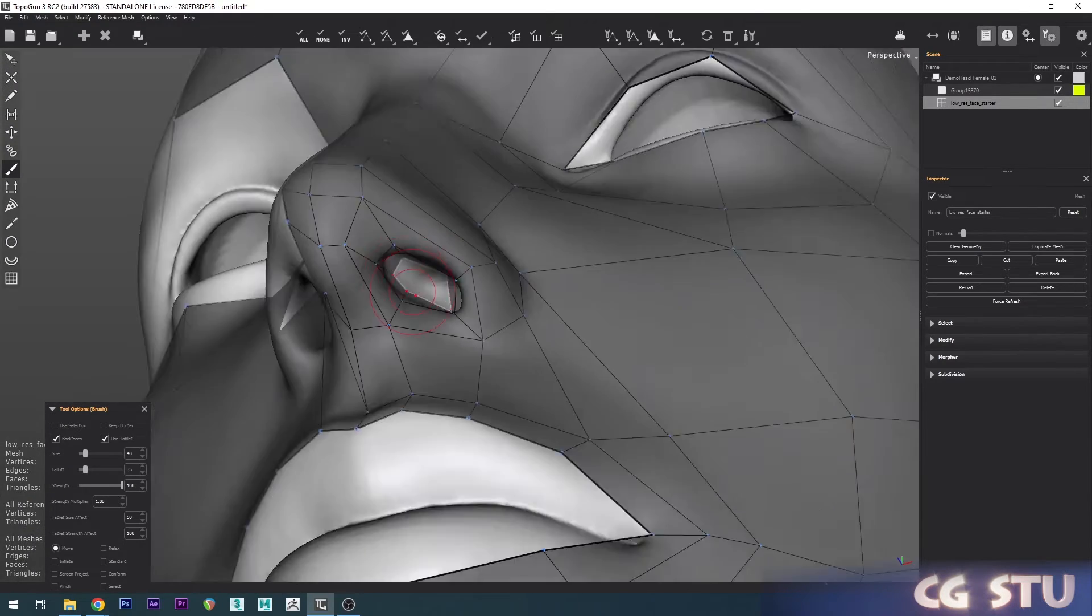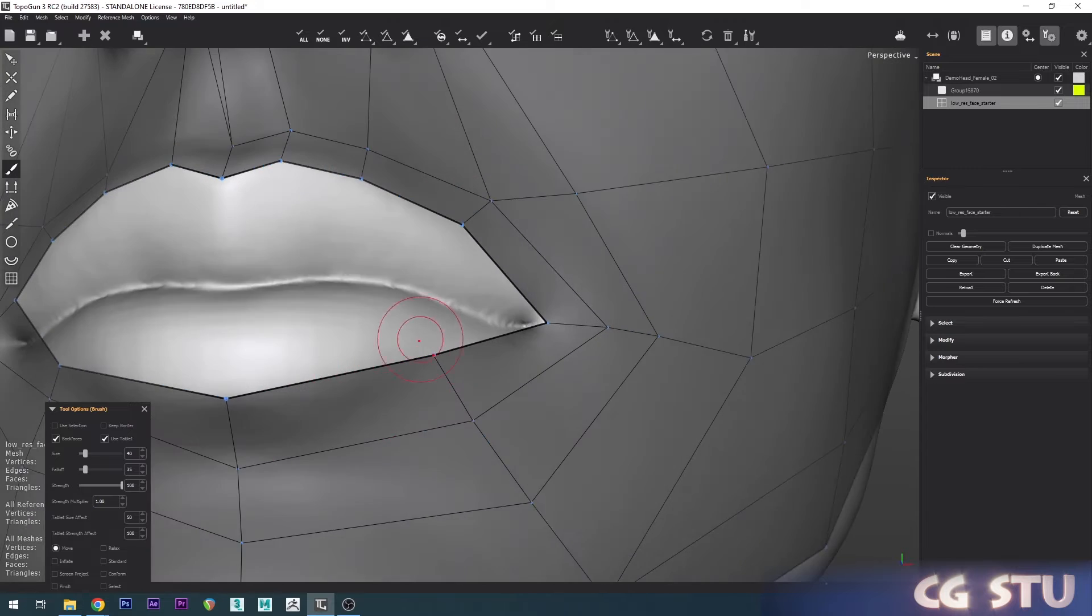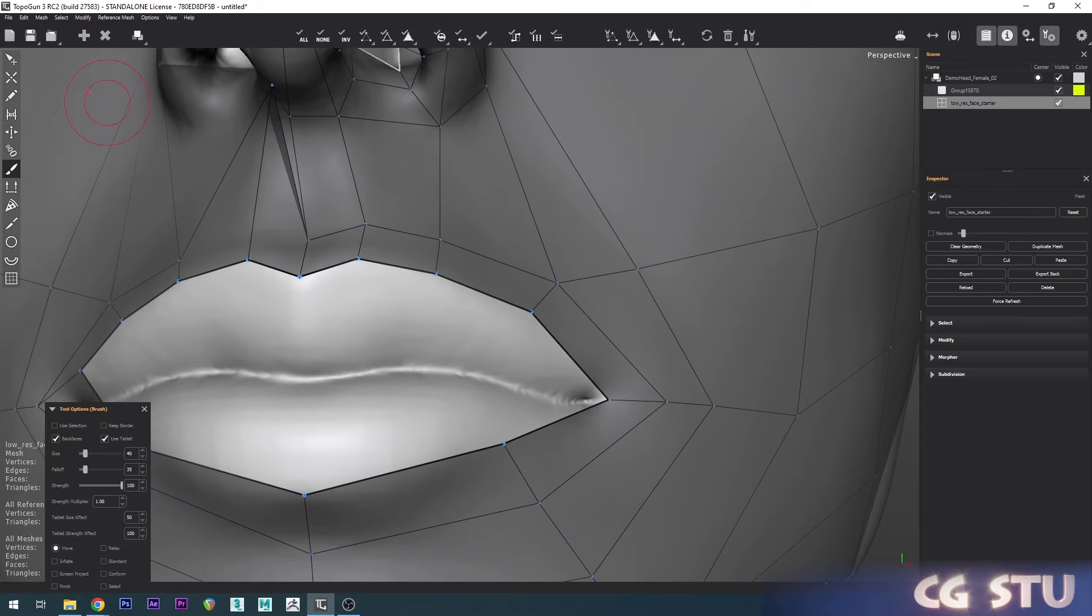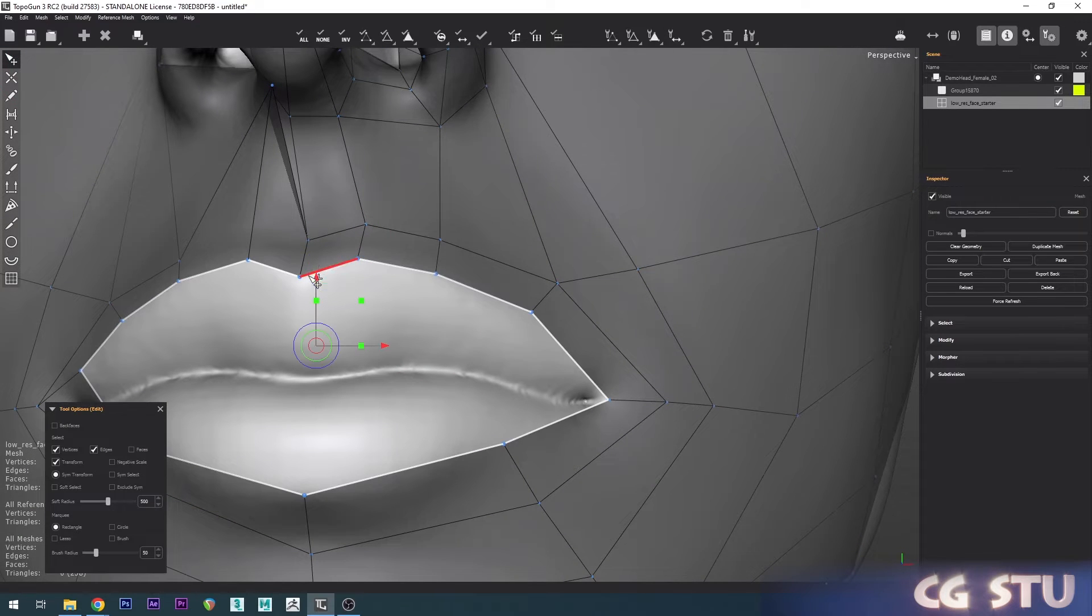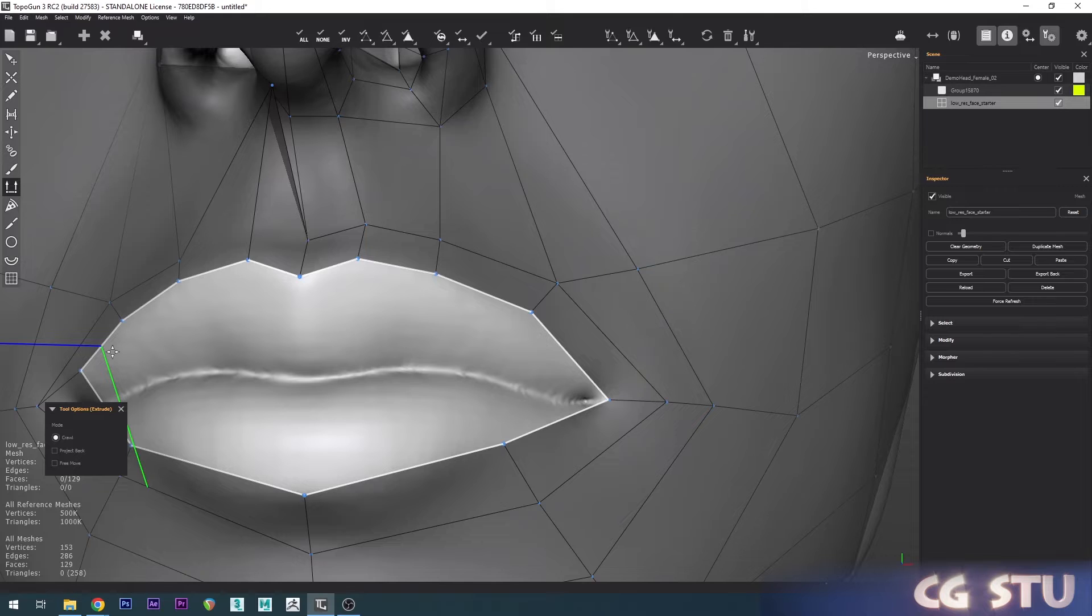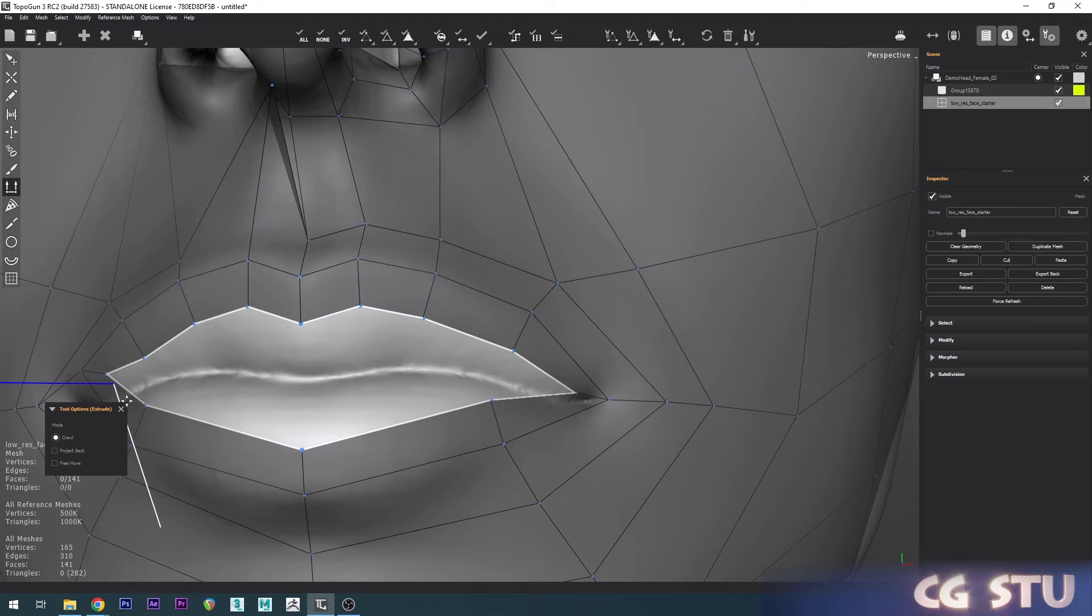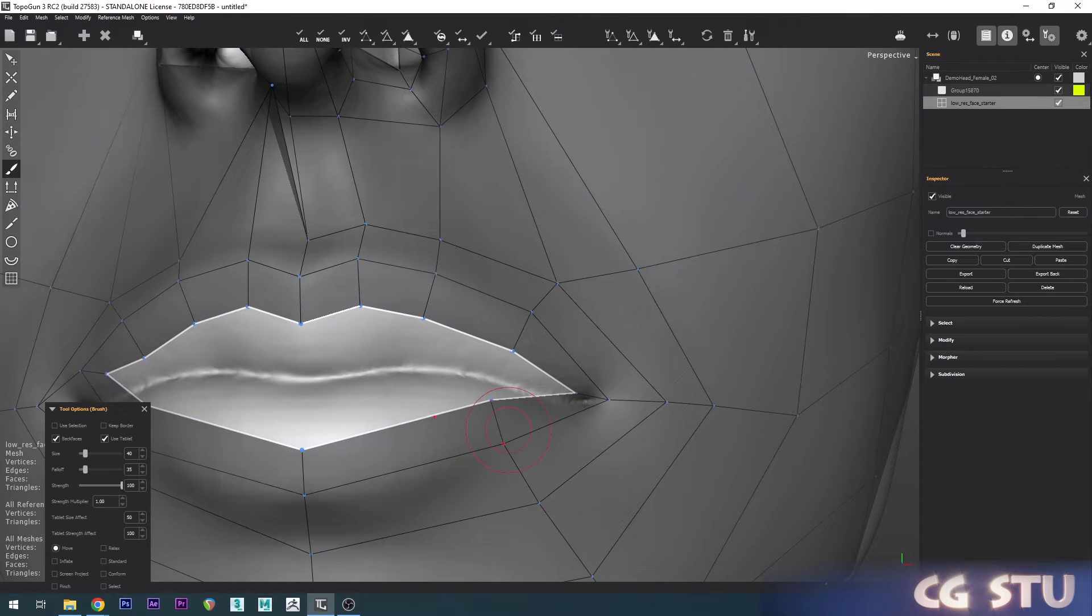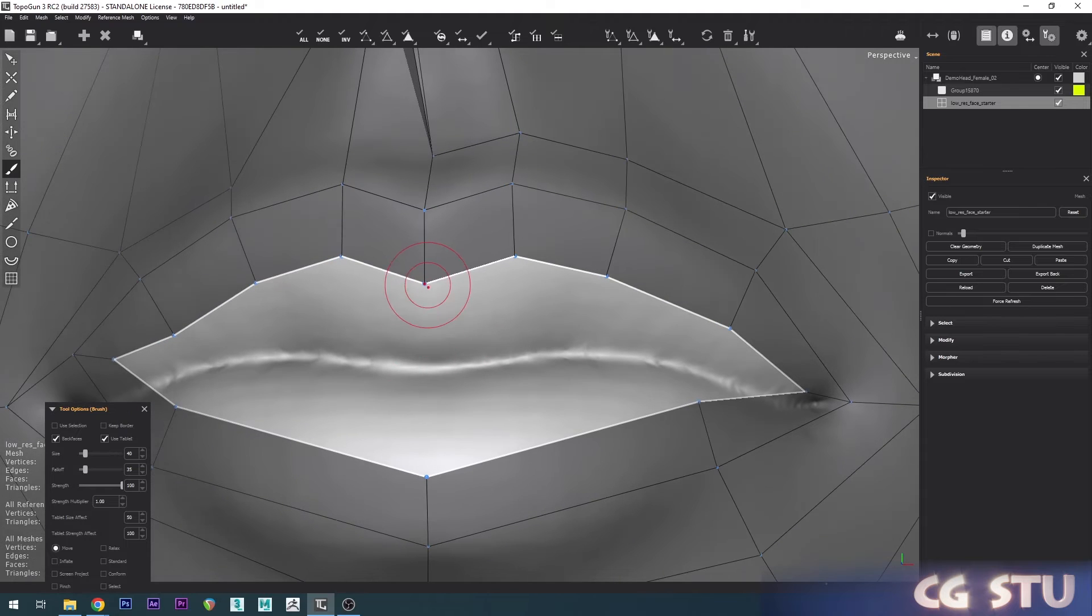That'll do for now. Then go down to the mouth and we're just going to select this entire mouth and just extrude that in, and then again just correct this.